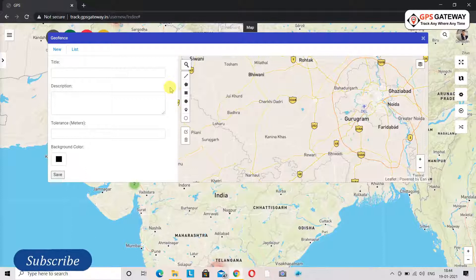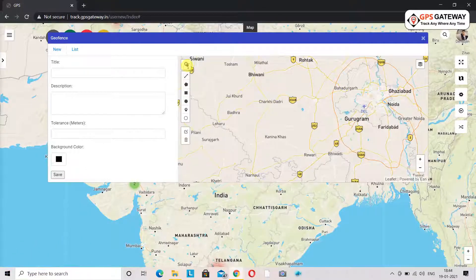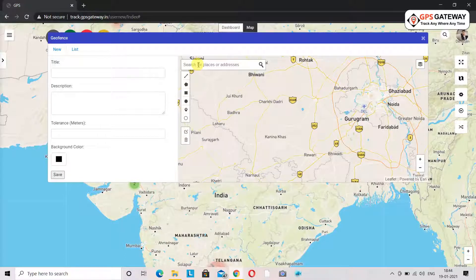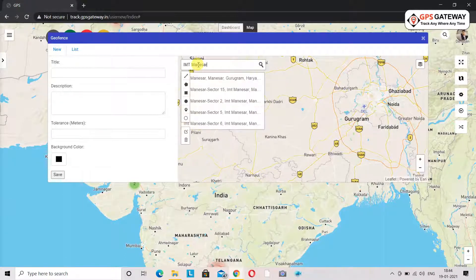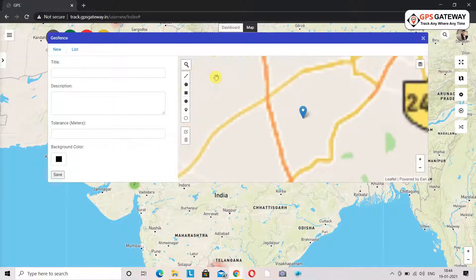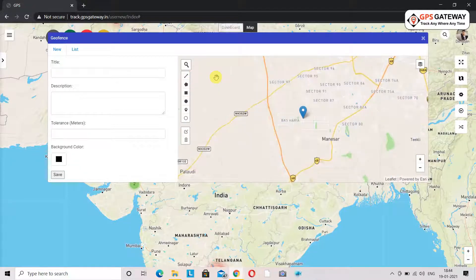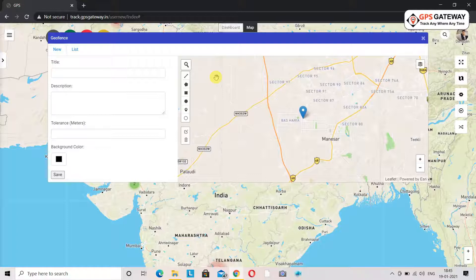First we will search for the location where you want to add a geofence. I have entered IMT Manisar in the search option. If you want to get a notification on mobile whenever your transporter goes in and out of a location, you need to geofence that area.